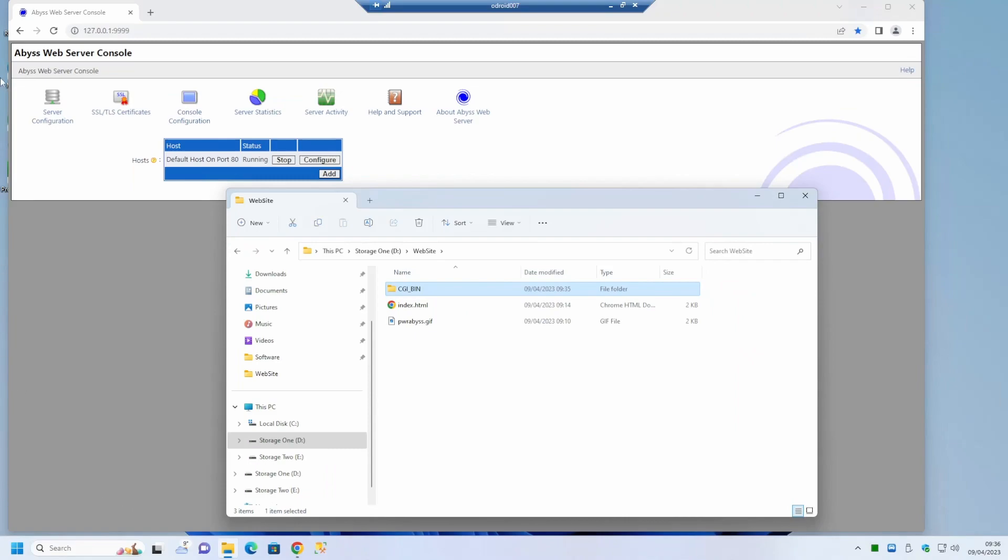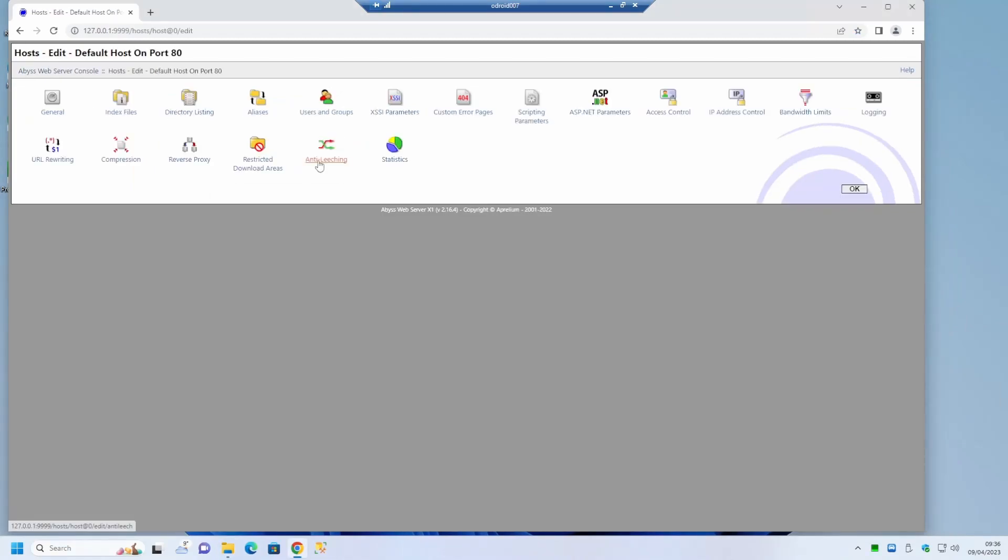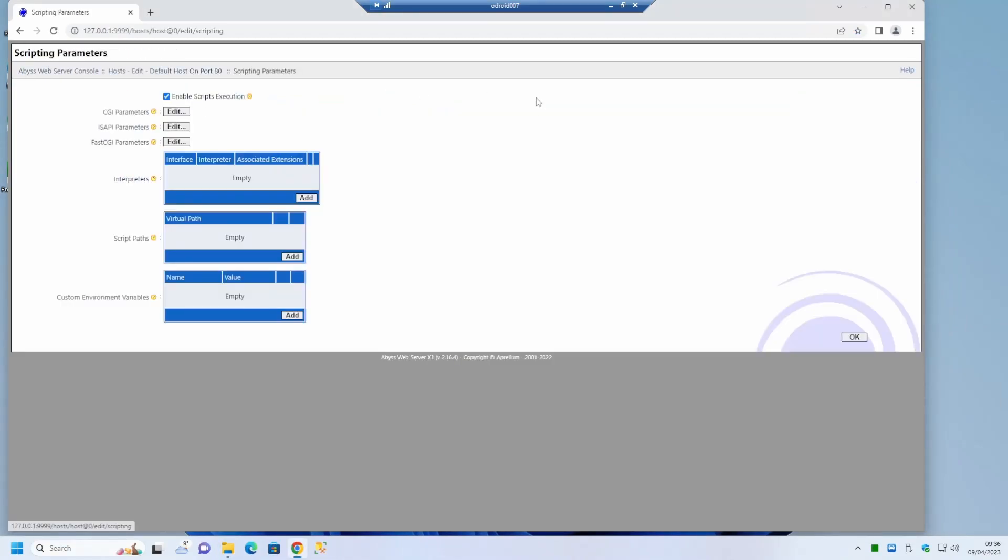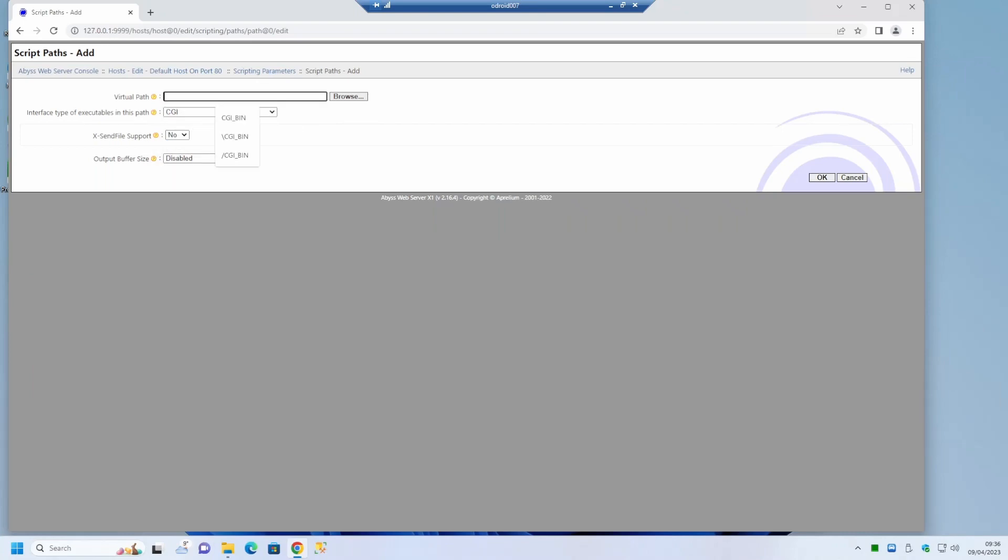Now we need to tell Abyss where this folder is and that it will contain scripts. So if we go back to the configuration screen inside Abyss and if we click on the scripting parameters button we'll see there is a number of configurable items here. We're interested in the scripts path. There are three options here, we're picking the CGI option. Next we have to put in the virtual path which in this case is the backslash CGI bin which we created earlier.